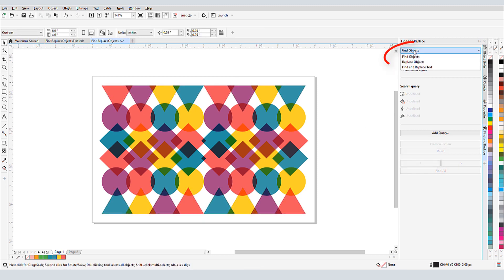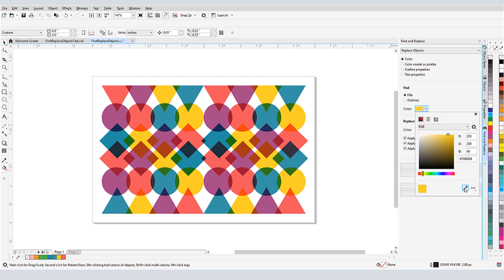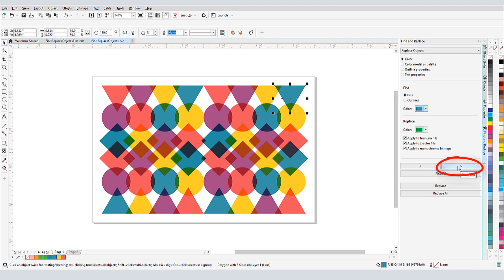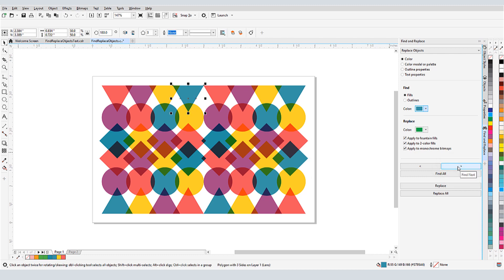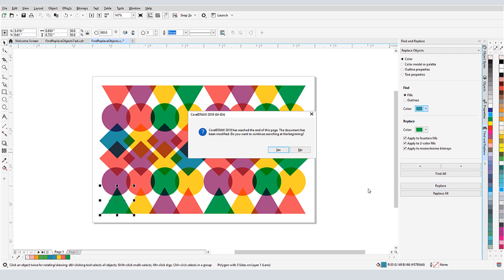Now let's look at replacing objects, and here nothing is grouped. I'll replace objects by color, finding ones with fill that match blue, and replacing with green. Clicking the arrow selects each object found by the search, and I can click Replace to replace colors one by one, or I can click Replace All.